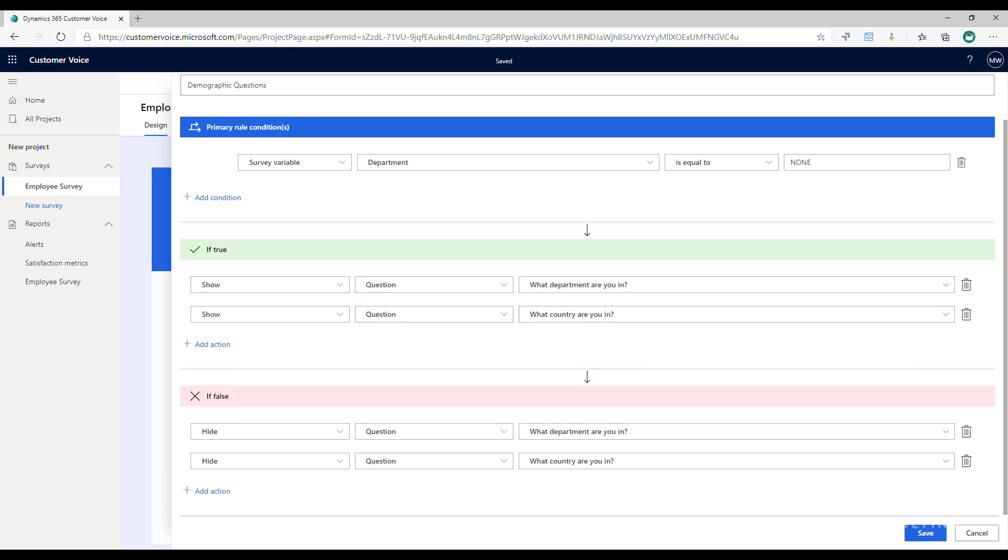So that means it will only be people that access this survey from a direct link that will be asked what department and country are they in.